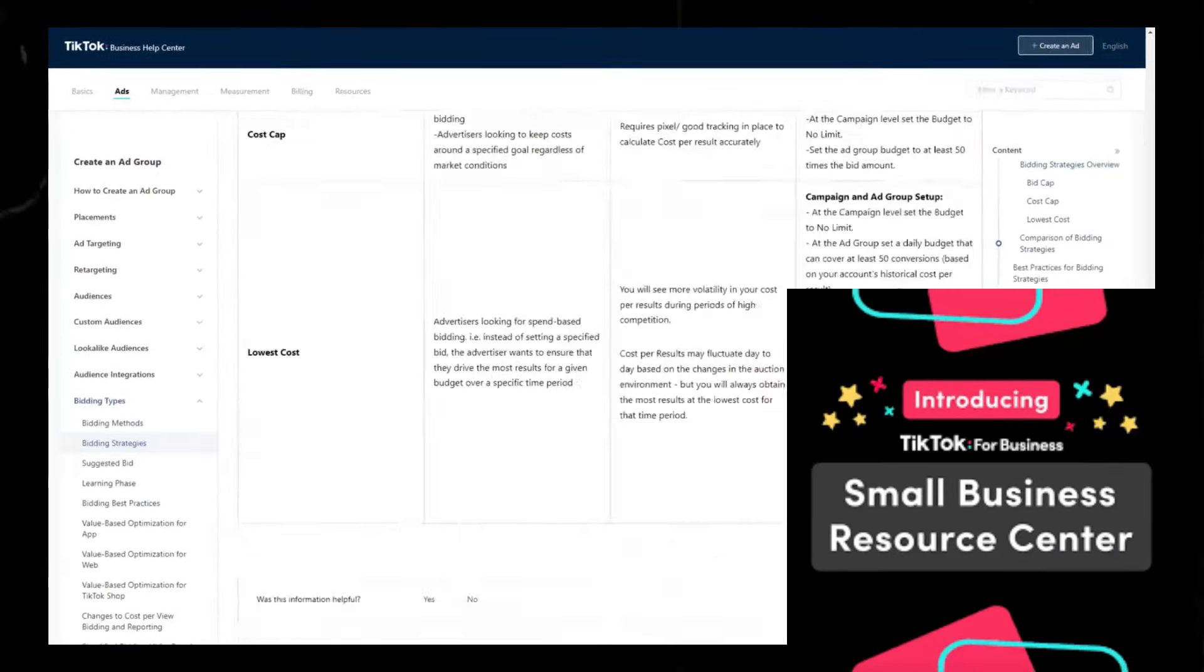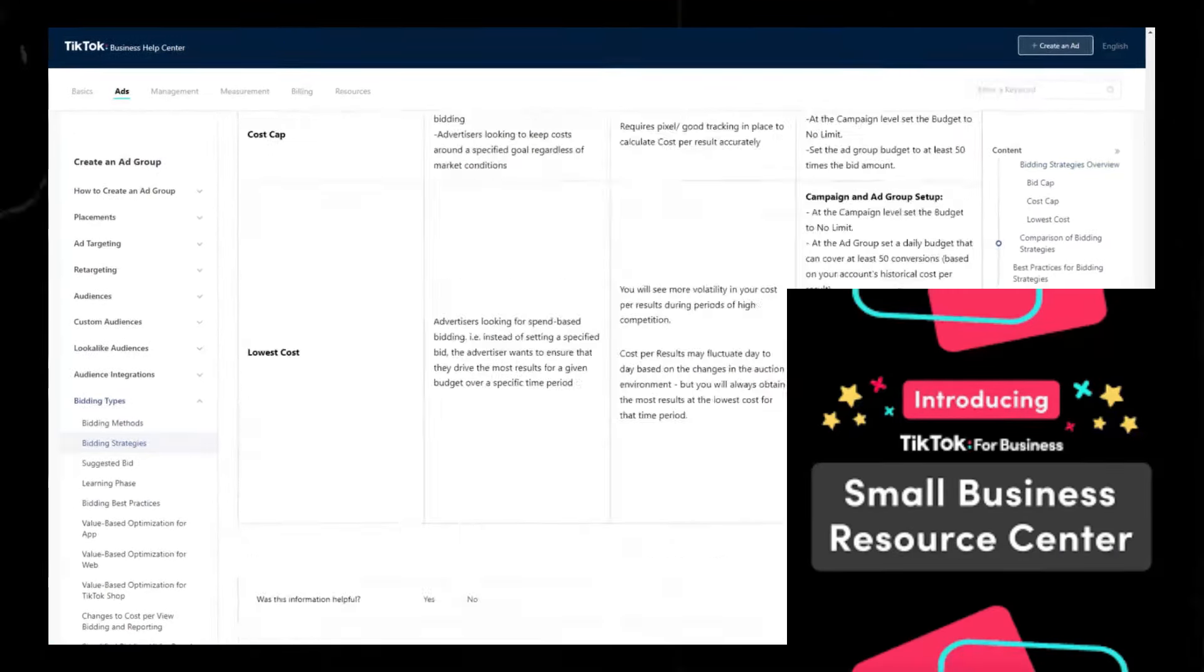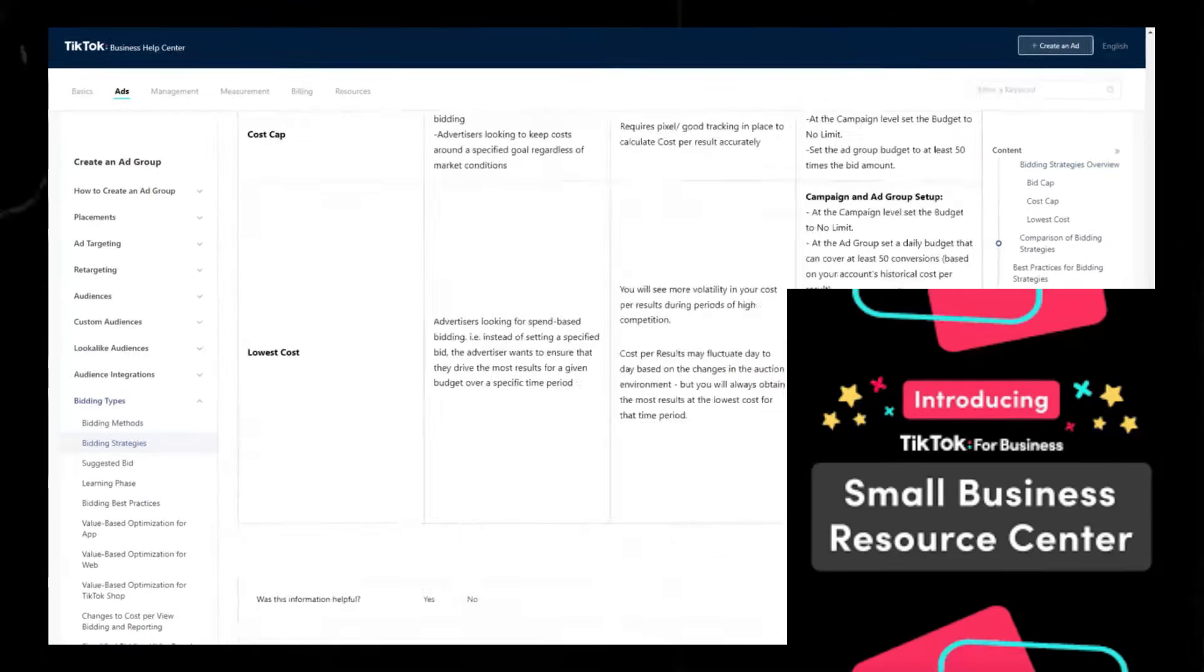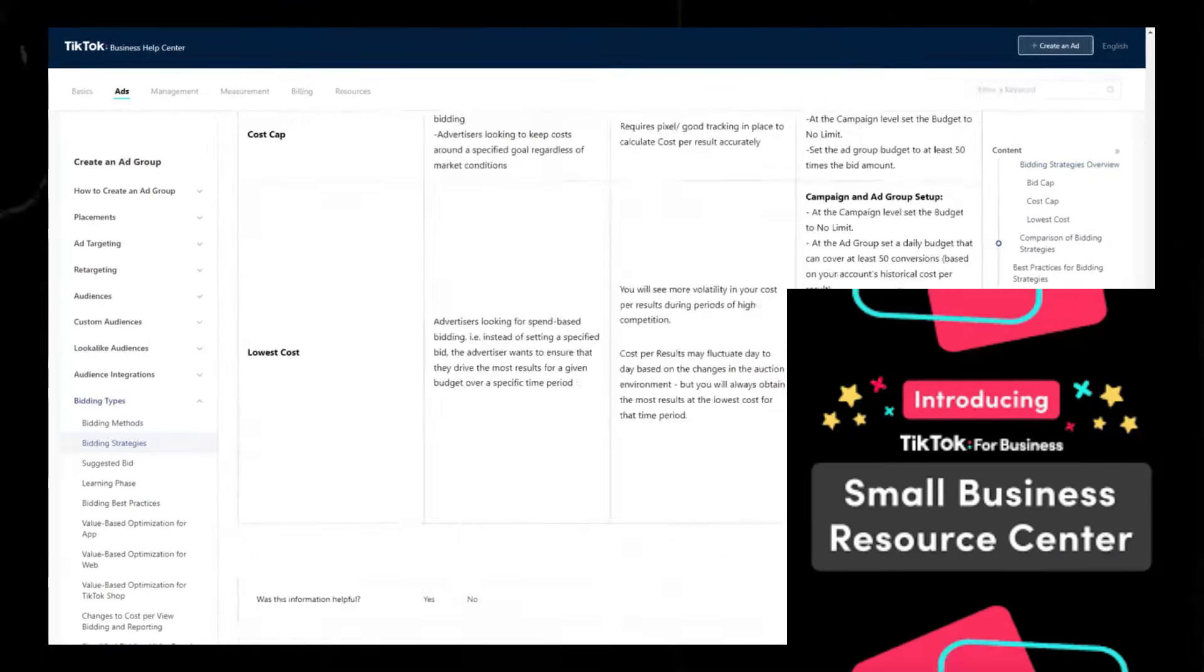Next, I'm going to turn on automated creative optimization. It's very important you do that for this method. Then I'm going to choose United States only with English and I'm going to select female because my product is obviously a female only product, and for ages I'm going to select 18 to 55 plus. For interest and behaviors I'm actually not going to touch that. For the daily budget I'm going to set it at $250 per day. For day parting I like to select these specific times. For the optimization goal leave that as conversions and for the bid strategy I'm going to do lowest cost then hit next.